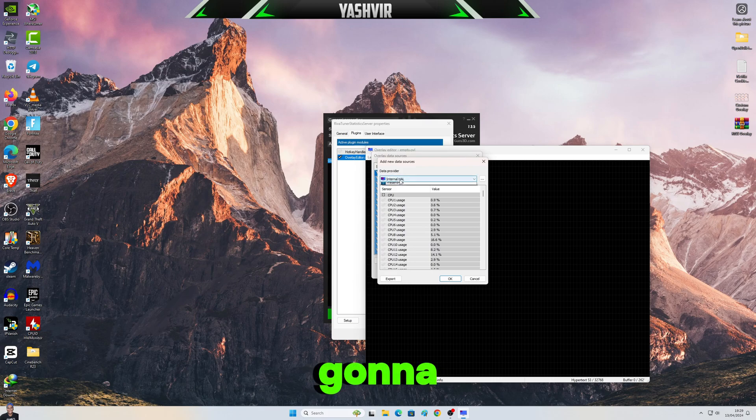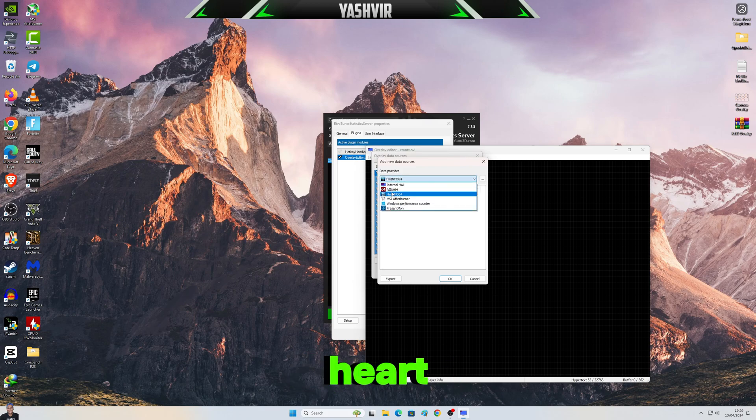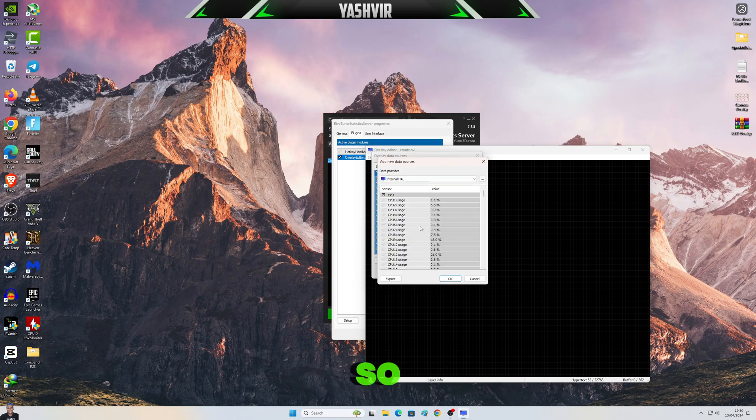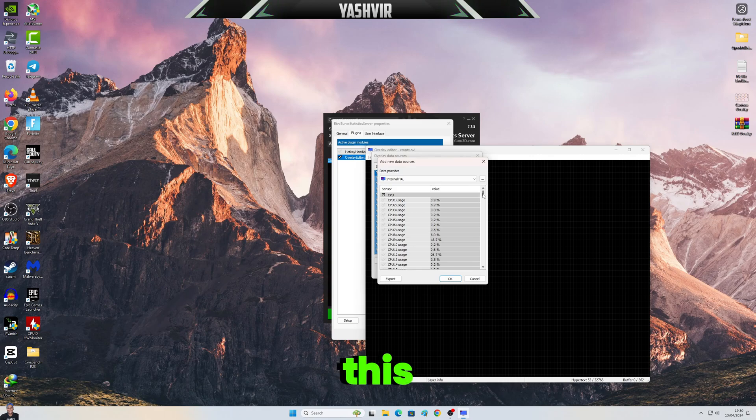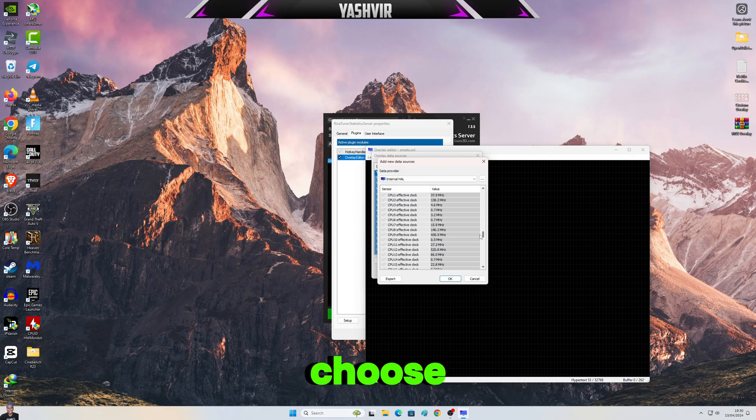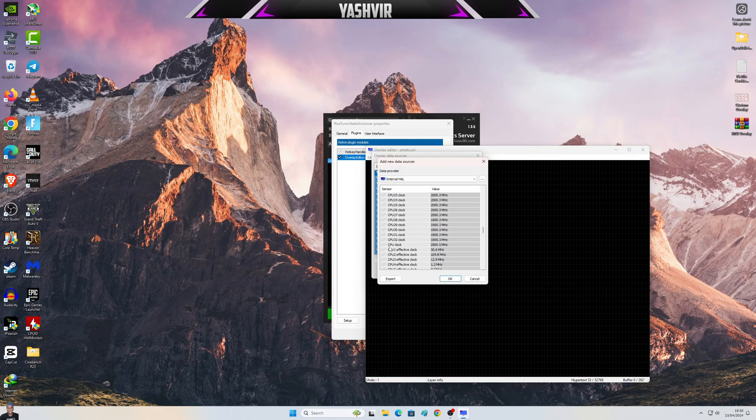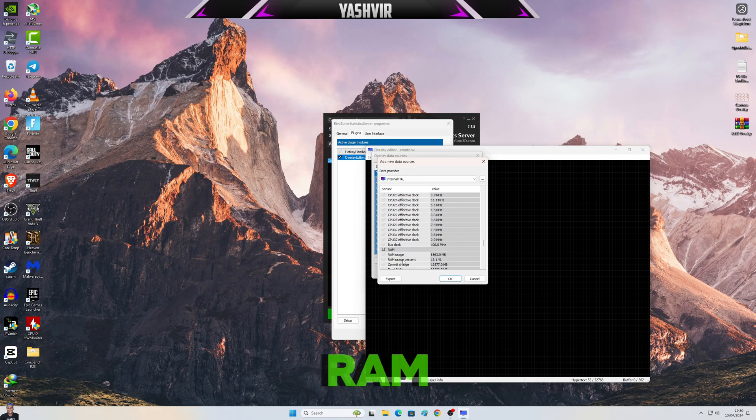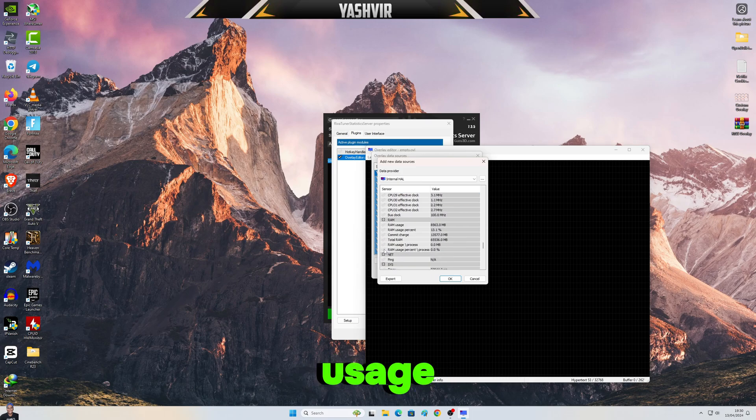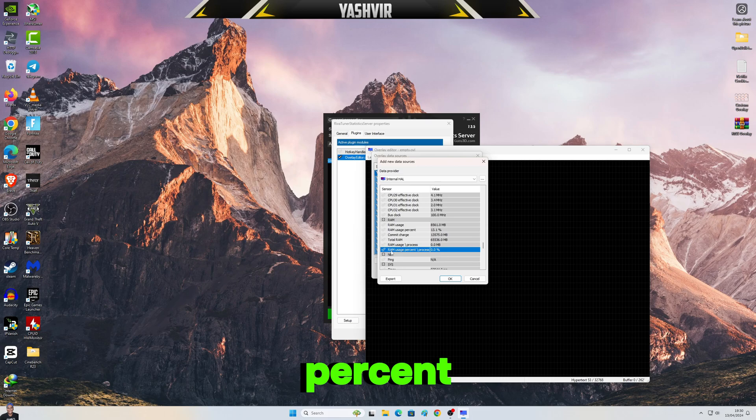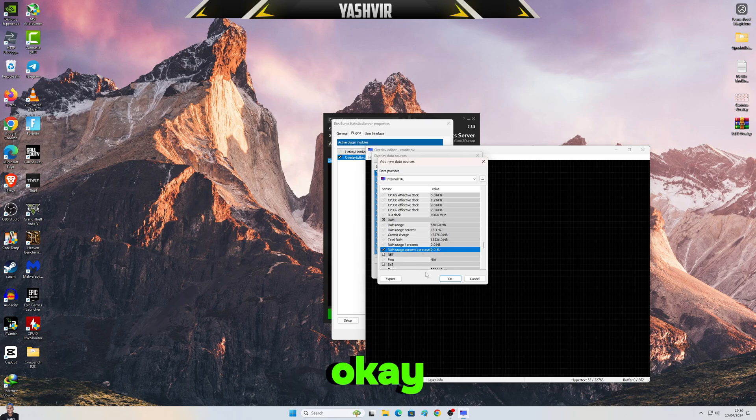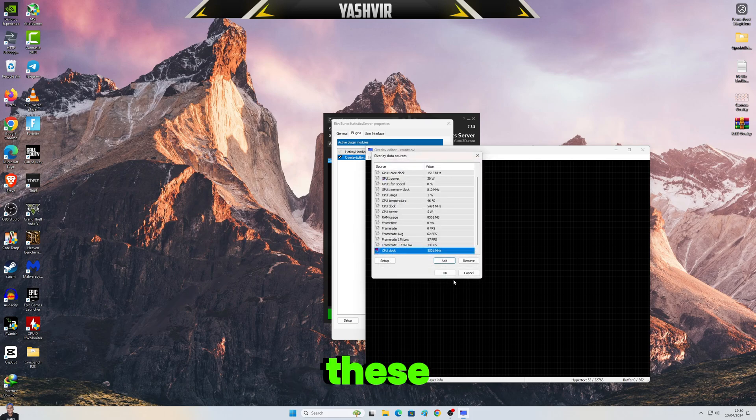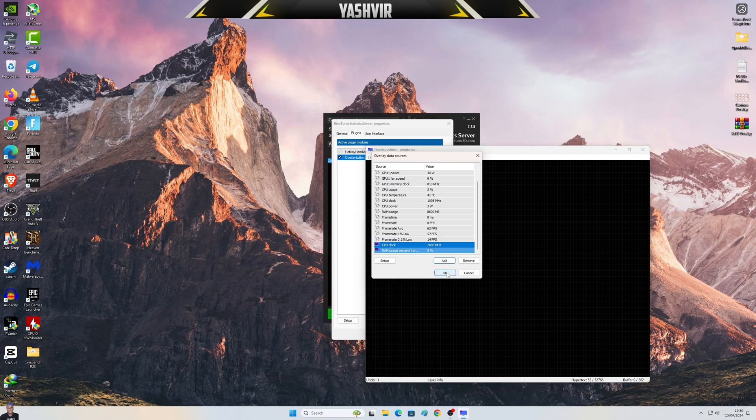So now we're gonna use Internal. Okay, this one. So as for this one, I'm gonna choose CPU Clock, and then I'm gonna choose the RAM usage percent process, this one. Click OK. All right, these two, and then simply click OK.